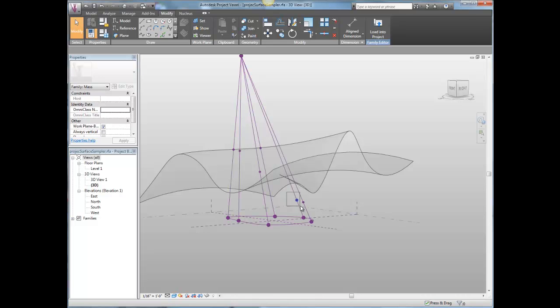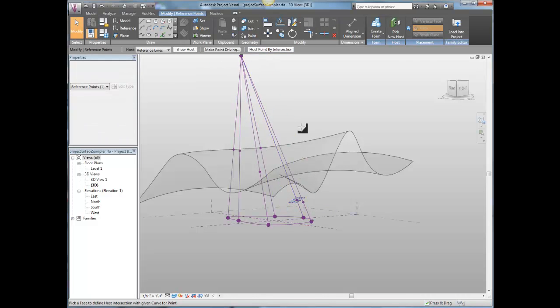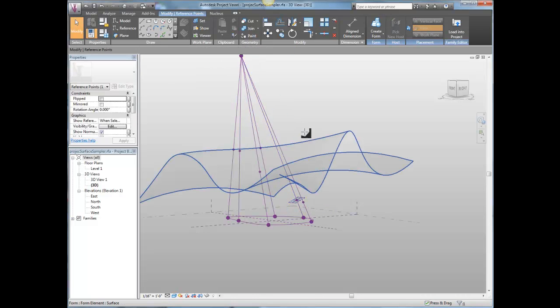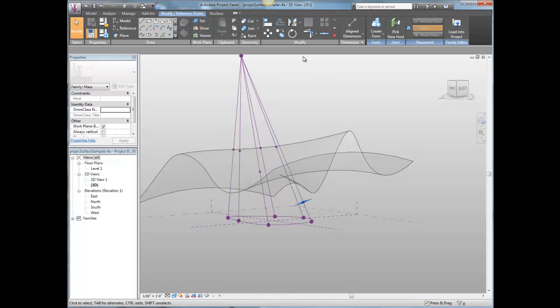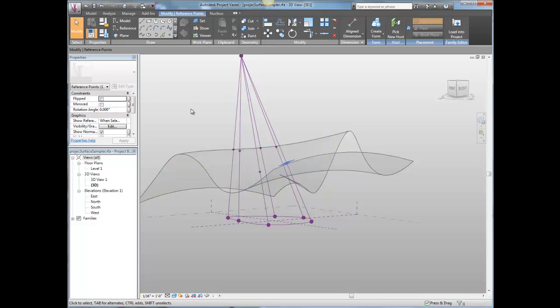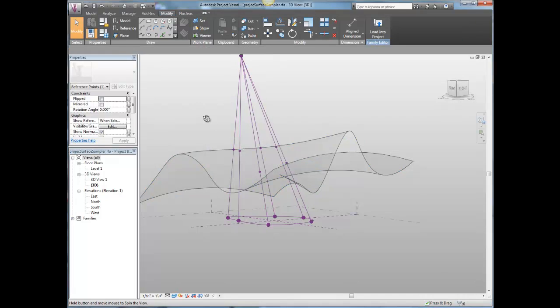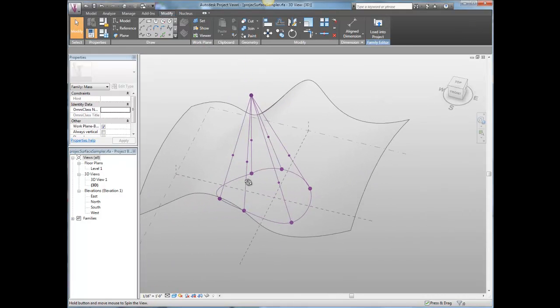I'm just going to do this many. One more. One more. Two more. Yeah, that's it.